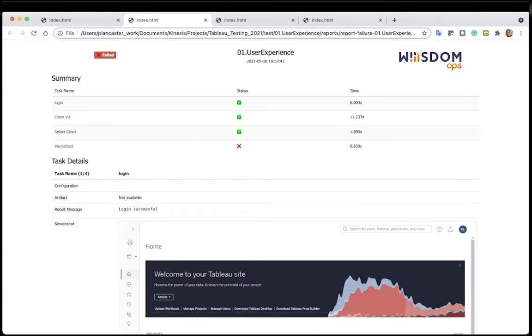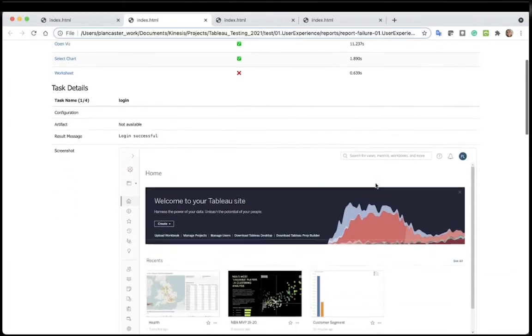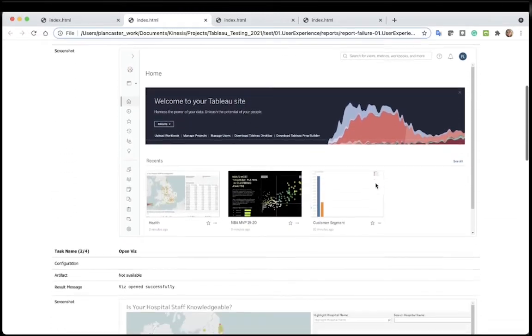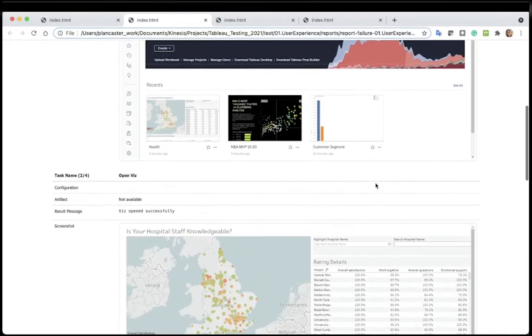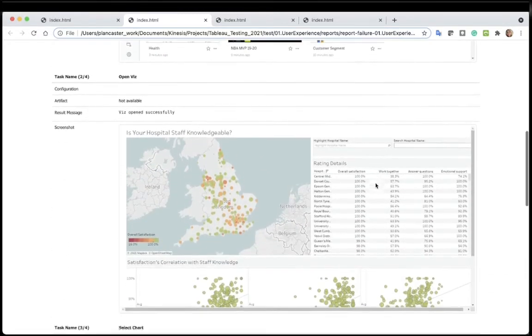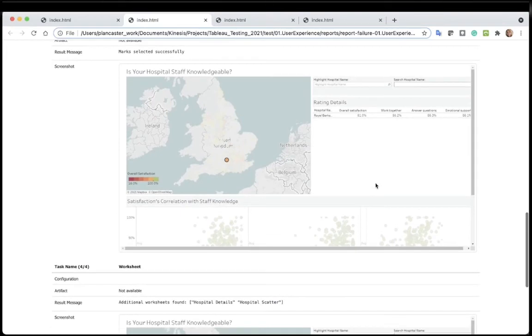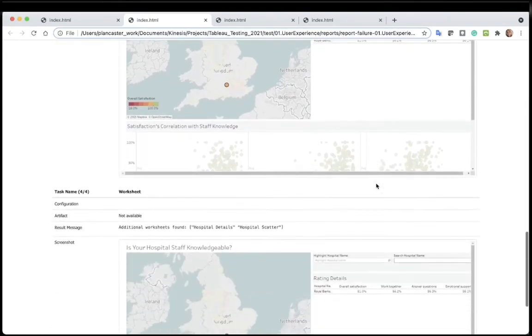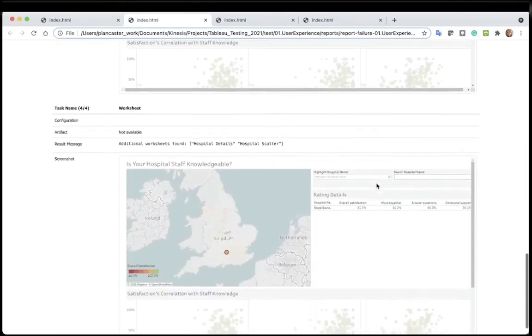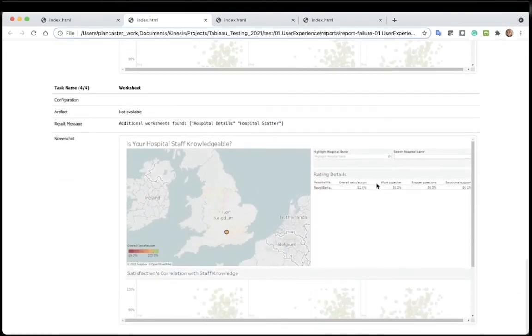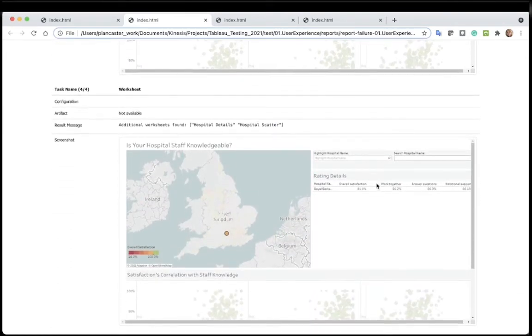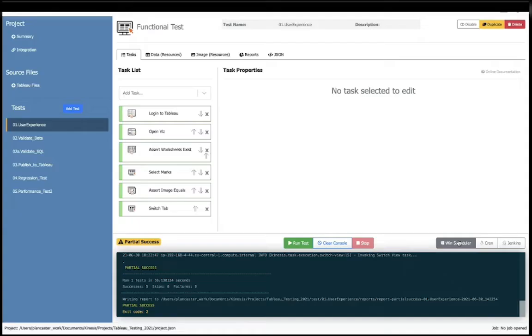WisdomOps will return a report for every step of the test and show how long they have taken. Looking through the results of the test, we see the steps: the login, opening the visualization, selecting different marks, and validating worksheets are found.